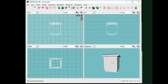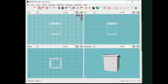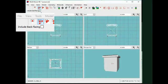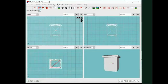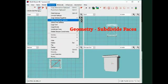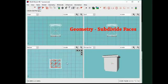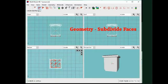I select the two faces that make up the bottom of the model, making sure that the include back facing option is turned off. From the toolbar, I use geometry and subdivide faces, making more faces.